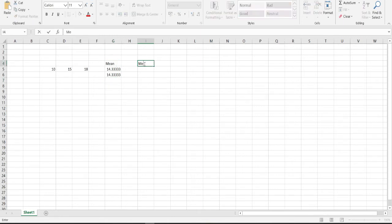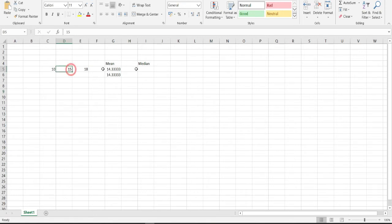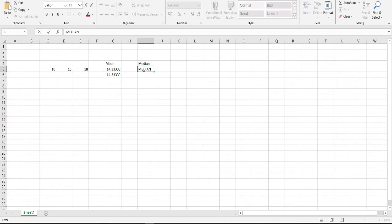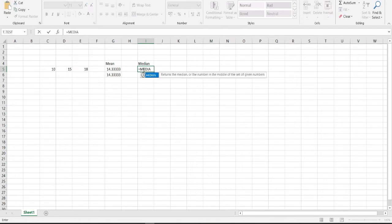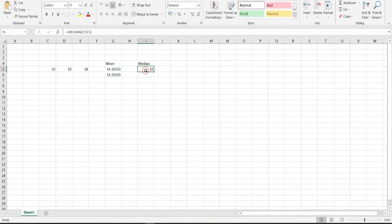For median, we first sort the numbers in ascending or descending order and then pick the middle number. Here the middle number is 15, so the median is 15. We can validate this using Excel's MEDIAN function, which confirms 15 as our median.